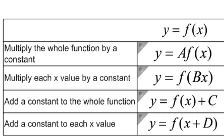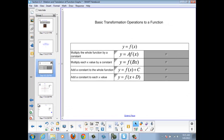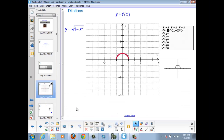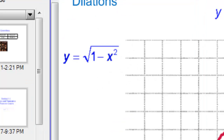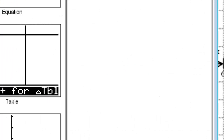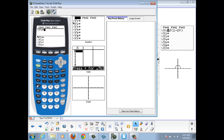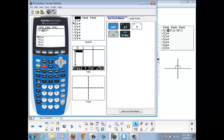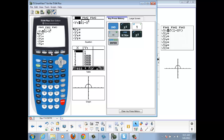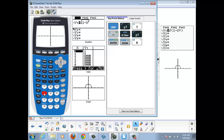Let's see how each of these operations affects our original function. I chose y equals the square root of 1 minus x squared, which produces a semicircle with a radius of 1. Let's get that into our calculators on the y equals screen: square root of 1 minus x squared, then enter. I chose zoom decimal, zoom 4, and that gives a good representation of this semicircle.